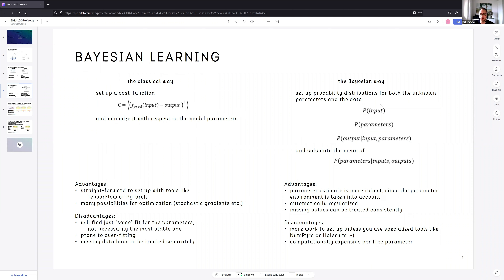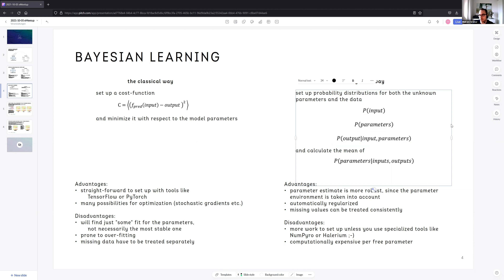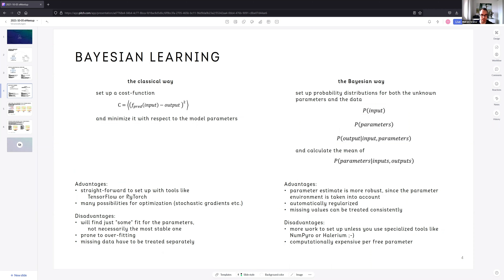The Bayesian way means you set up probability distributions for all unknown parameters and the data — for inputs, for the parameters defining your model (in our example: exit speed, initial height, gravity acceleration), and for the outputs as probability distributions dependent on inputs and internal parameters. You can use these to calculate the mean of what you care about — specifically the mean of the parameters given your training data — to train your model. Advantages of the classical way: it's straightforward, especially with auto-differentiation tools like TensorFlow and PyTorch with gradient minimization and mini-batch algorithms on board — usually just a couple of lines to set up.